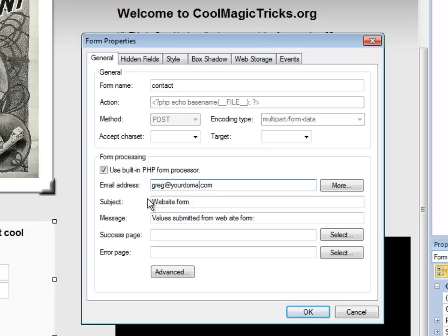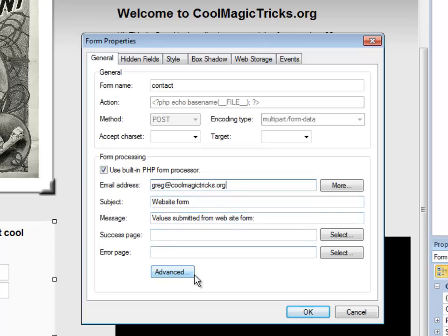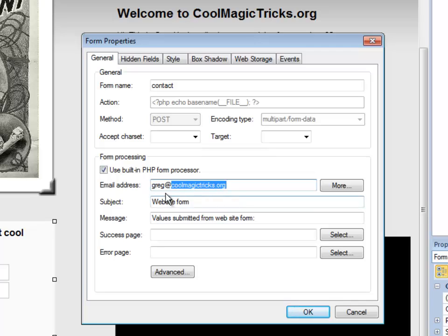It's important that this email address is the email that's on the same domain as the website. So I need this to go to Greg at CoolMagicTricks.org or whatever website email address you've set up on your hosting account. And then once you go into your control panel hosting account, you can redirect this to some other email address. But for the form, it needs to go to an email of the same domain. That's the domain. The email address needs to be of the same domain that the website is sitting on. It's really important.